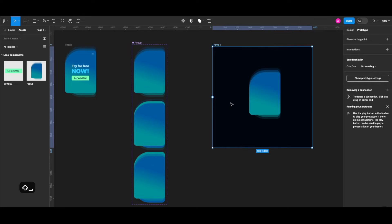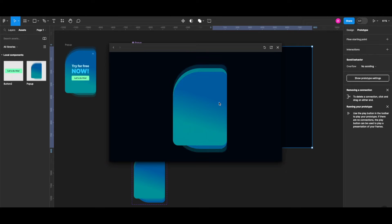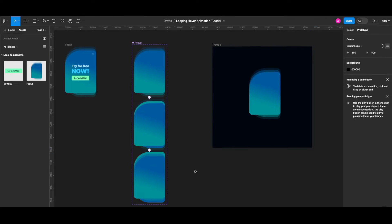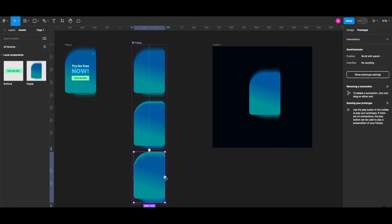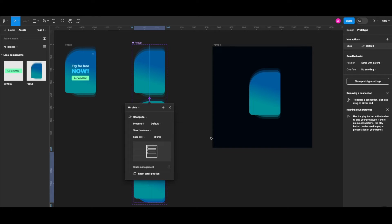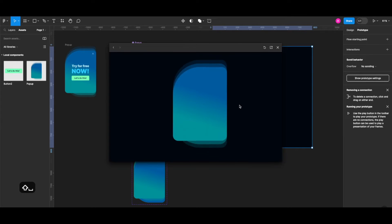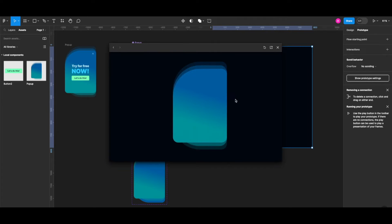It's not looping yet, but all the steps I need in my hover animation are there. To complete the loop, I can drag a wire from the second shadow state to the default variant — that would be after delay, 800 milliseconds, an interval that makes sense. Let's quickly preview the animation. I'm hovering the default state — it completes the loop.